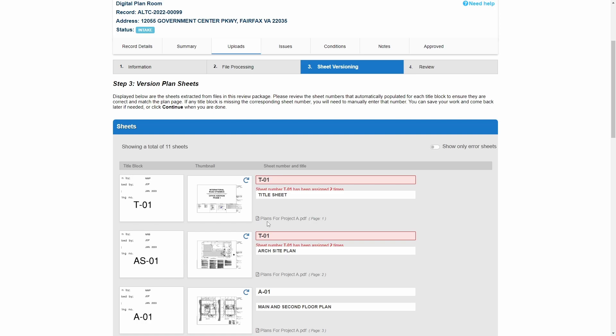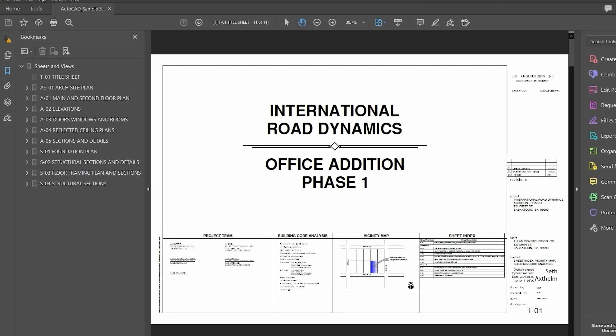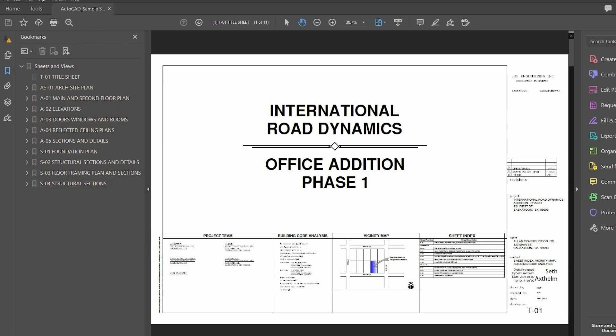Let's review what information the system uses to populate these fields. Plus will begin by checking for a table of contents. It is recommended that customers include a table of contents with each plan file to help ensure sheet numbers and titles are identified accurately.